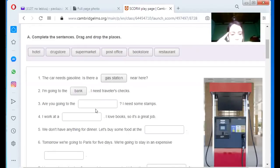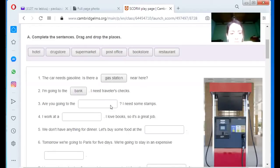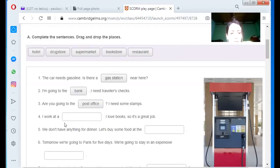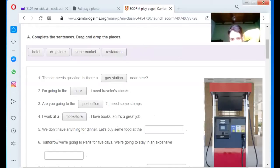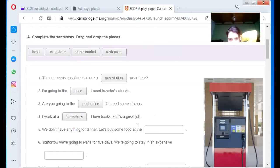Are you going to the? I need some stamps. Post office. Yes. I work at a? A book store. Yes. I work at a book store. I love books. So it's a great job.